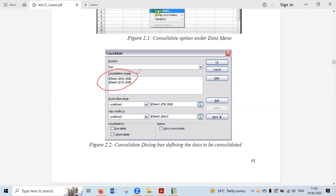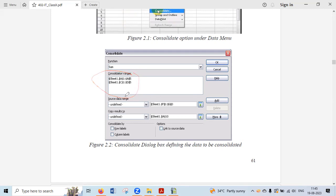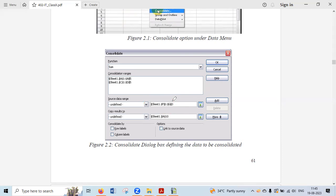Next, you need to add the ranges of data you want to use. This is done using the Source Data Range option, from where you select where you are going to pick the data.